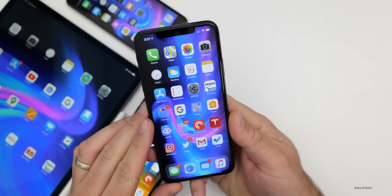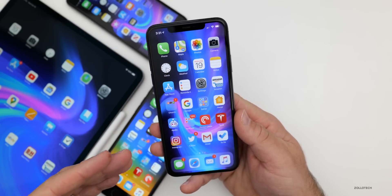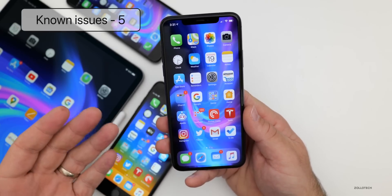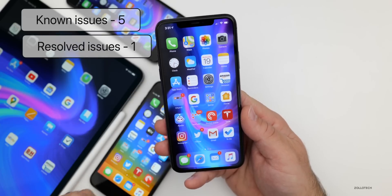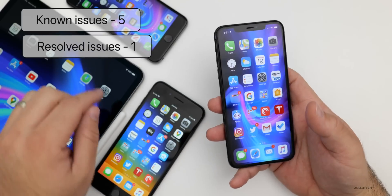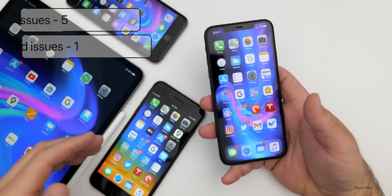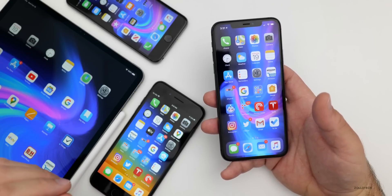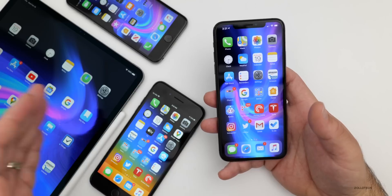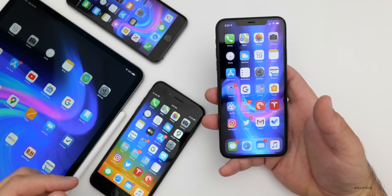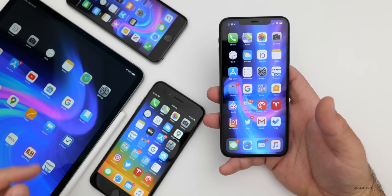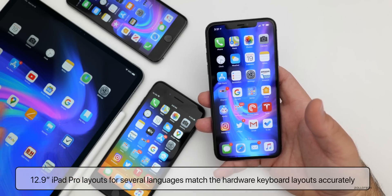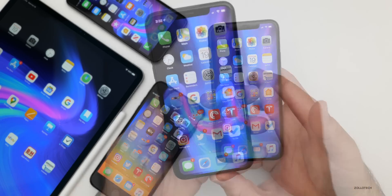Apple actually updated their notes this time. There were five known issues reported — basically the same as last time — but they also had one resolved issue that applies to the 12.9 iPad Pro. If you were using the beta with the iPad Pro, there were several languages that had issues with hardware keyboard layouts not matching. Apple has updated it so that languages now match the hardware keyboard layouts accurately.